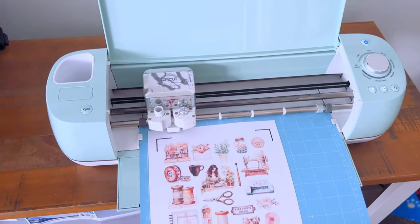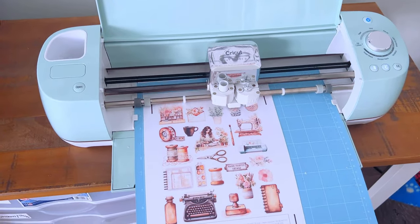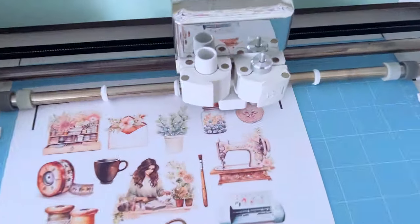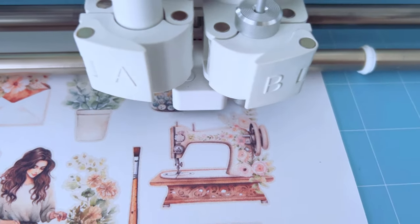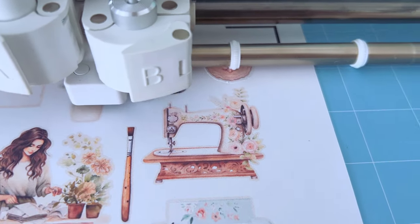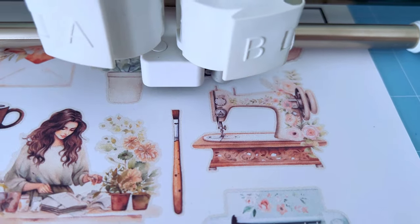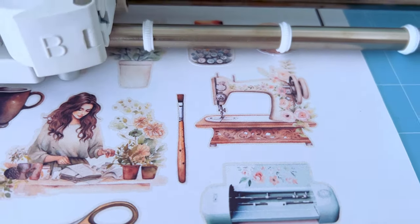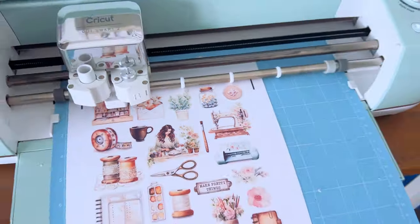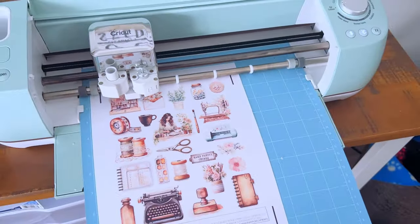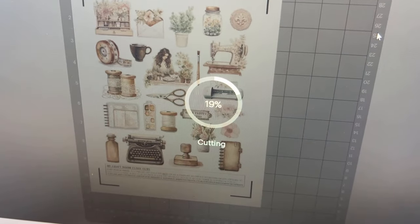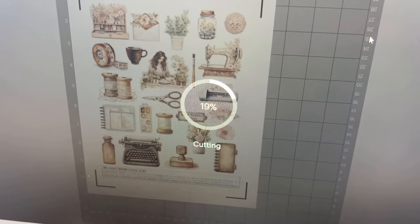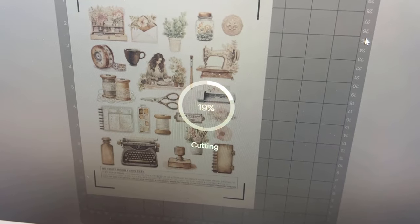You can look to see if it's cutting correctly. If it looks like it's off, you can eject it by hitting that arrow button again, and you may need to calibrate your Cricut machine. I've had to do that a few times. It'll walk you through that in Design Space how to calibrate it. Then you can see it'll tell you how far along you are. It should take maybe two or three minutes to cut a whole page of fussy cuts.